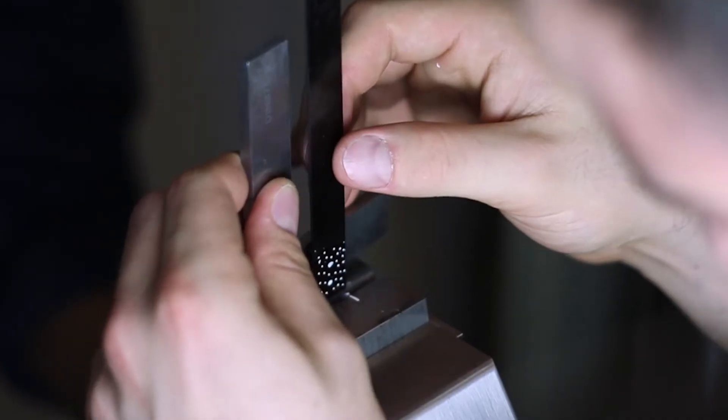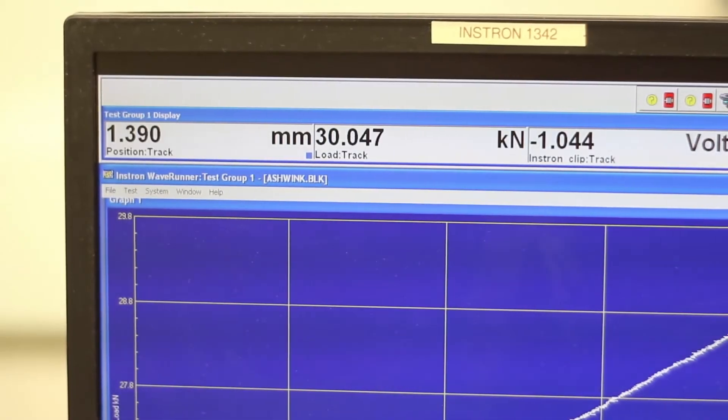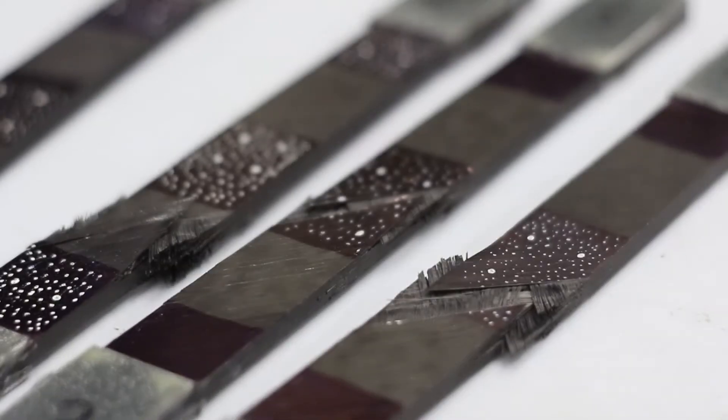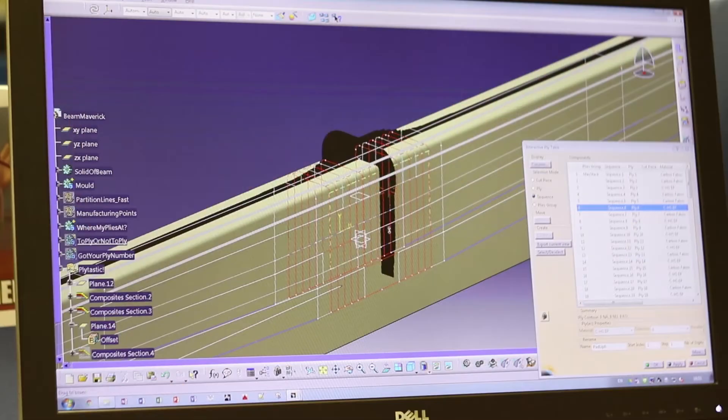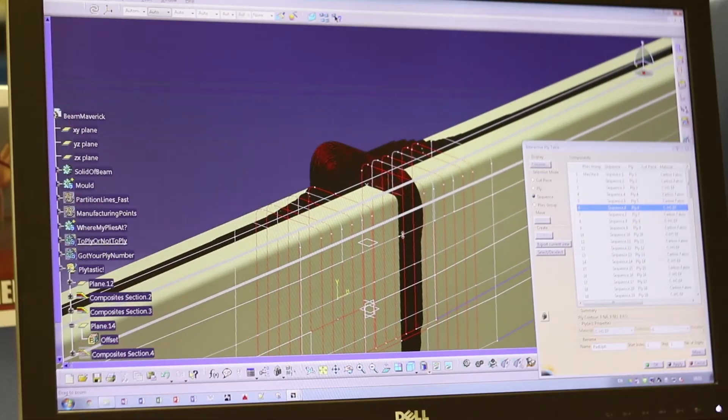We have carried out initial material testing to verify the basic material properties given by the manufacturer. We are going to use these material properties to support our design as well as the predicted FE models, and further refine them if needed.